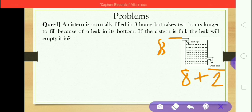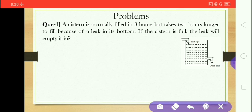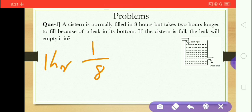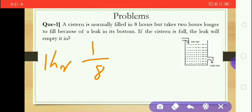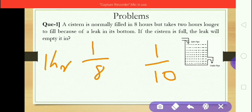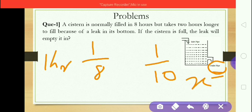From our basic concept — the concept of inversion — if the inlet pipe is open alone, the part filled in one hour is 1/8. If both the inlet pipe and the leak are open, the part filled in one hour is 1/10. We need to find the time for the leak to empty the tank. Let us assume that time is x.